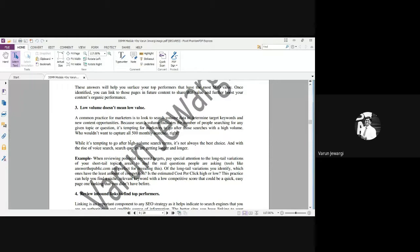While it's tempting to go after high-volume searches, it's not always the best choice. With the rise of voice search, search queries are getting longer and longer, because it is taking more time for people to understand if your blog is talking about their topic. If your title is 'marketing' but you're talking about niche market inside, the customer searching for niche market might not come to your page or even see your blog. So low volume doesn't mean low value.